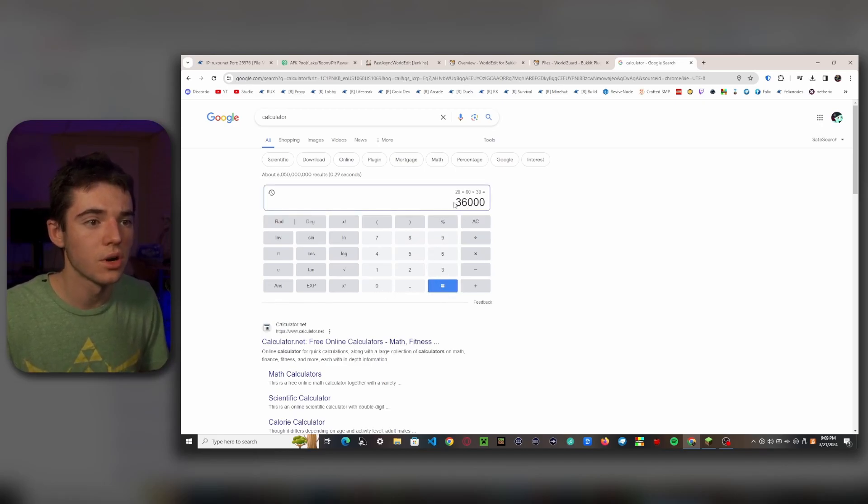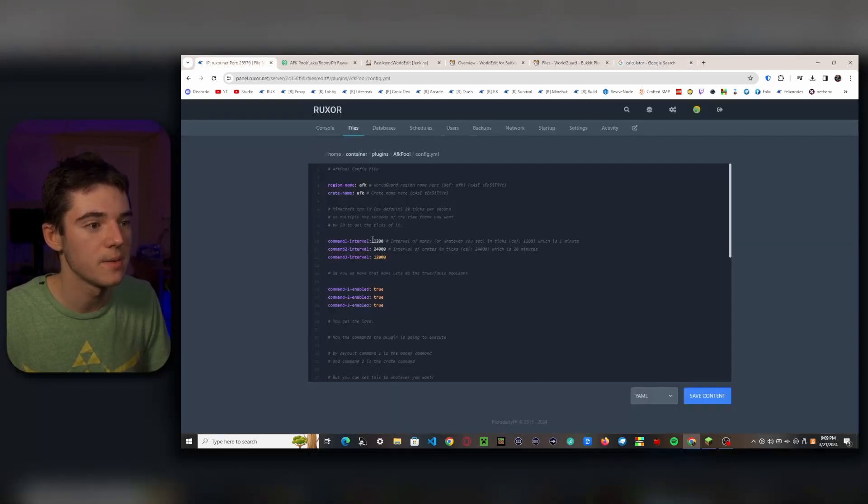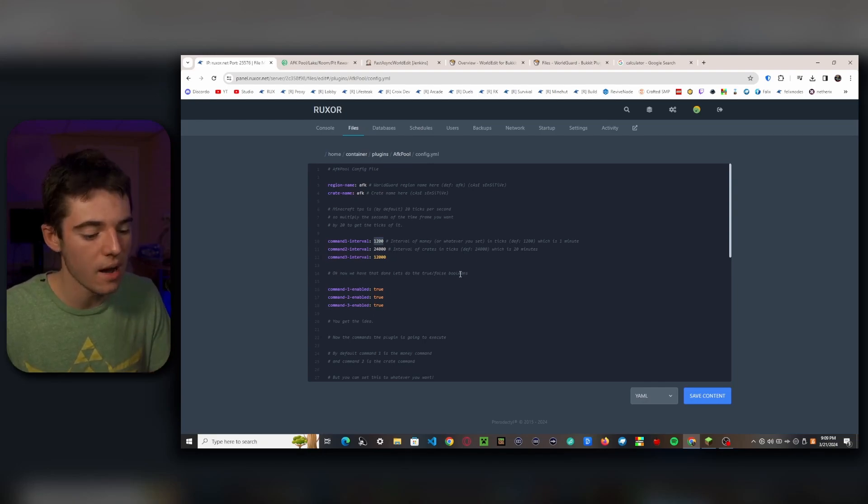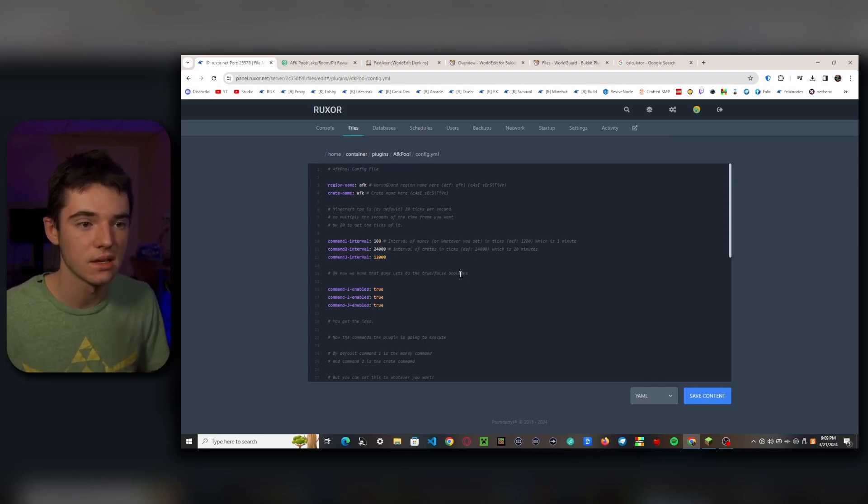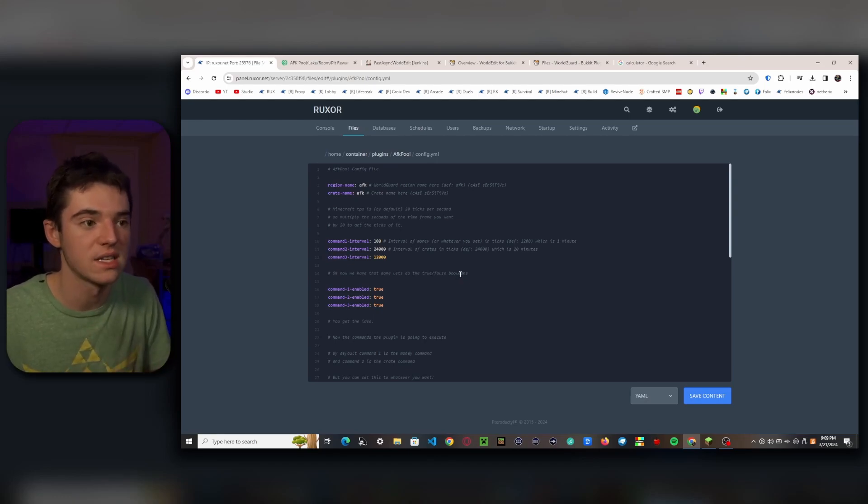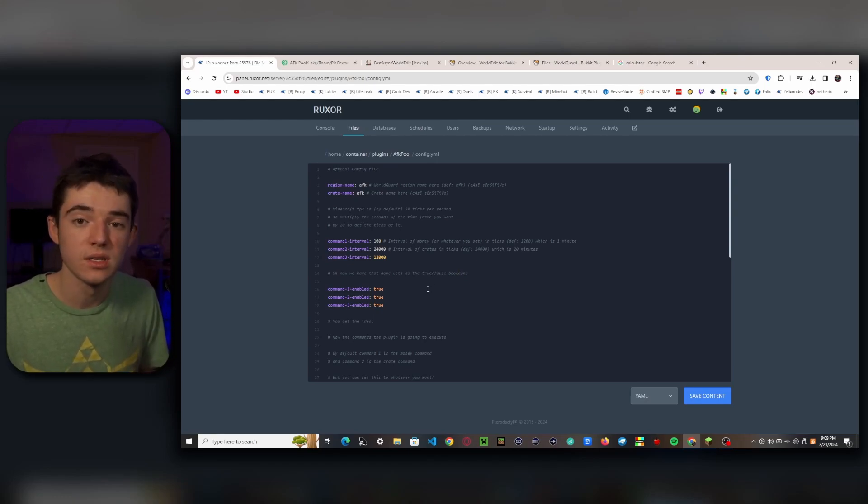So you would just take that and paste it right here, so then that would be executing every half an hour. For now, I'm just going to make this 100 so we can clearly see that it's working and I don't have to wait a long time for it.